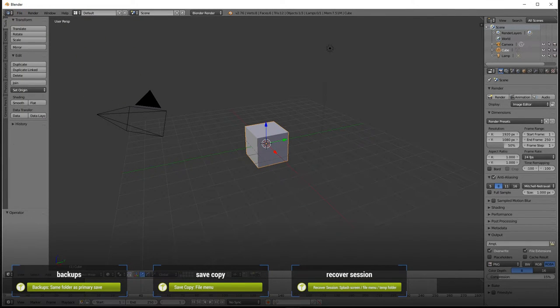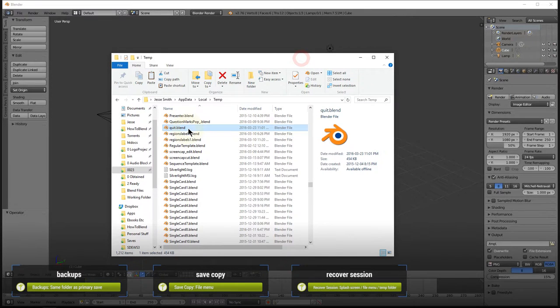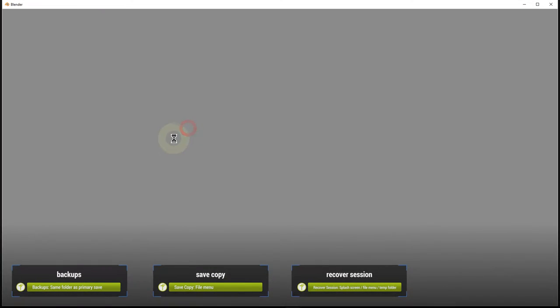Now, the actual file is labeled quit.blend and it's saved in a temporary folder, in the odd case you want to find it yourself.